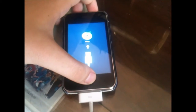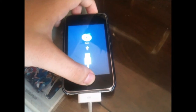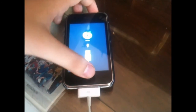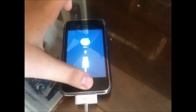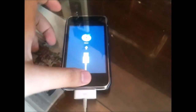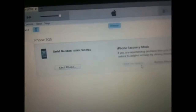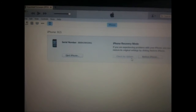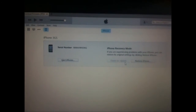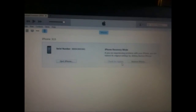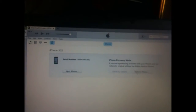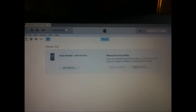To enter DFU mode, hold the Home and Power buttons together for 10 seconds. After 10 seconds, release the Power button and keep holding the Home button until iTunes shows a pop-up like the one I mentioned before.